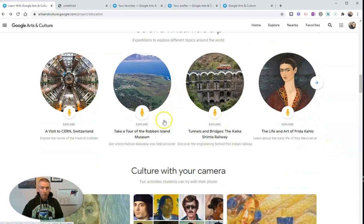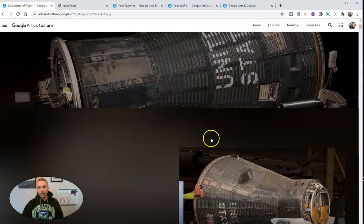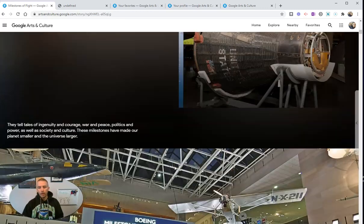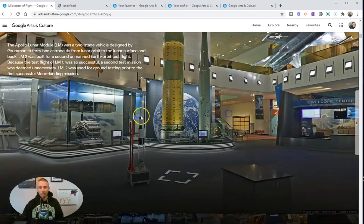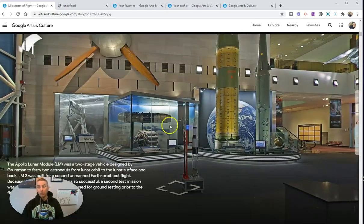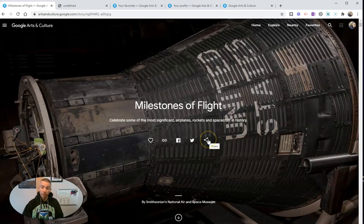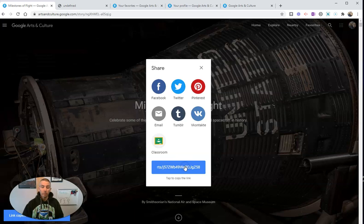If we go further down, we'll see all kinds of things for virtual field trips. Milestones of Flight is one there — let's take a look. As we scroll through, we'll see this is using Google Street View imagery and you can spin around and look inside. If you want to share it with your students and you're a Google Classroom user, hit that share button and share it to Google Classroom. If you use something else, just copy this link and put it in your LMS — Canvas, Edmodo, or any other learning management system.